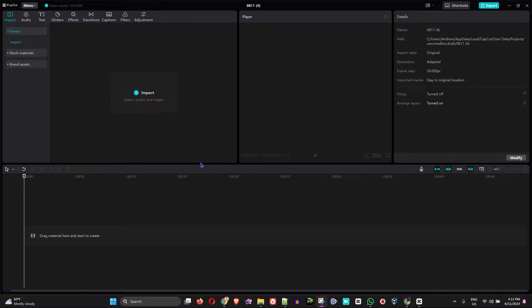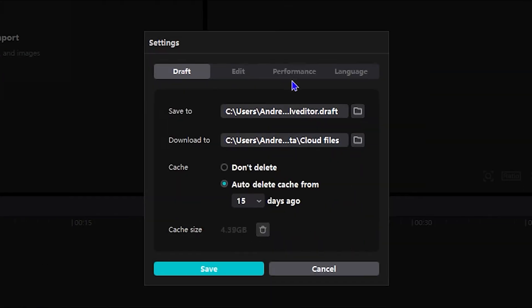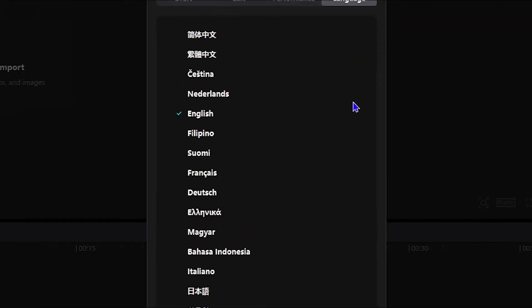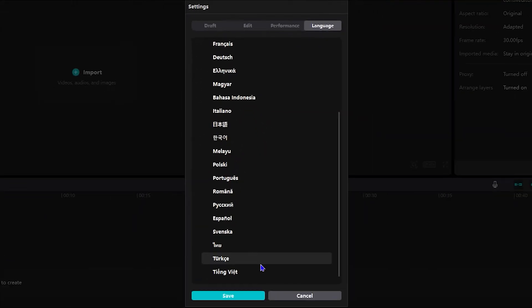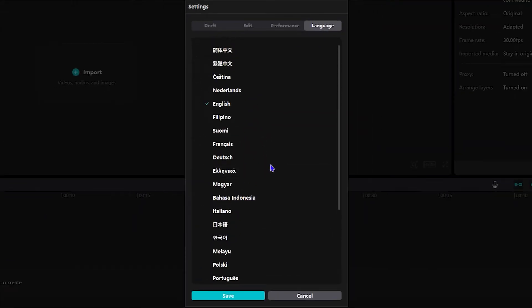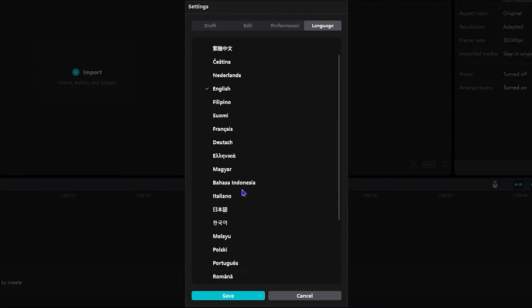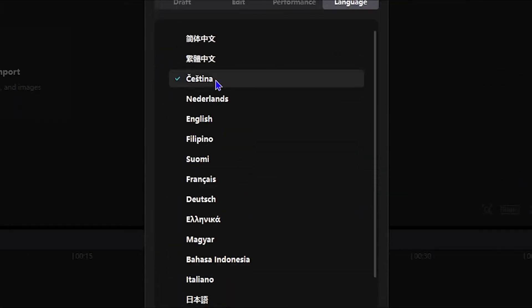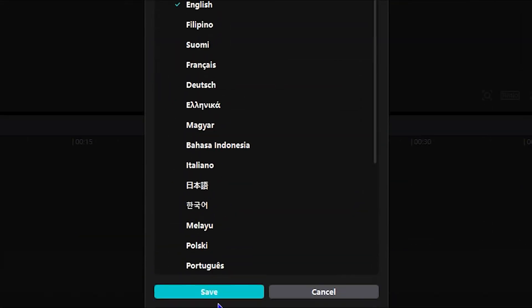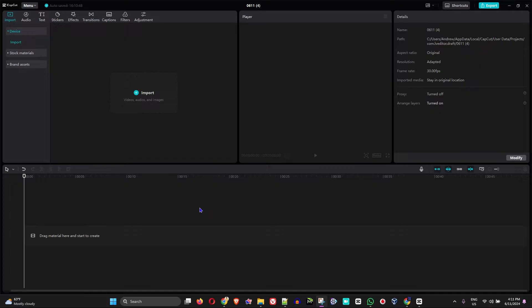What's up guys, in today's video I'm going to show you how to change your language in the CapCut PC application. So if you're using CapCut and you want to change it to whatever language you want, let's say you're bilingual and you speak English and you also speak a different language, you can follow these steps to change CapCut to that language that you desire.